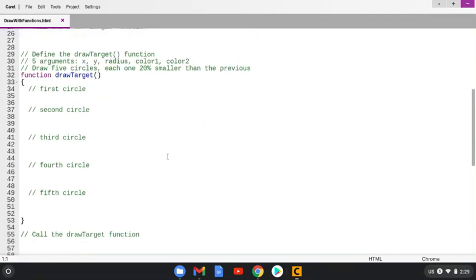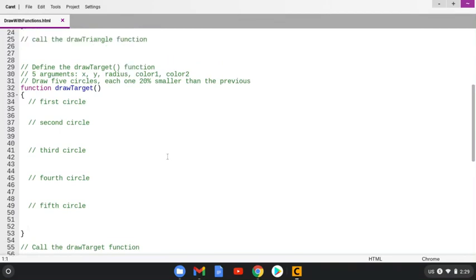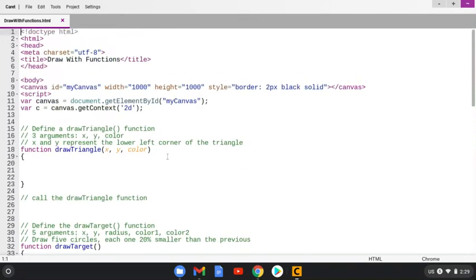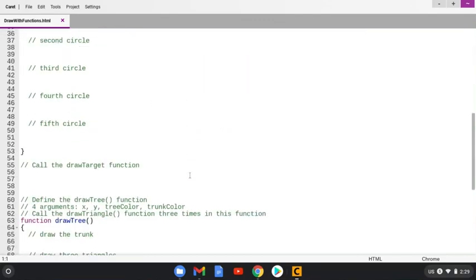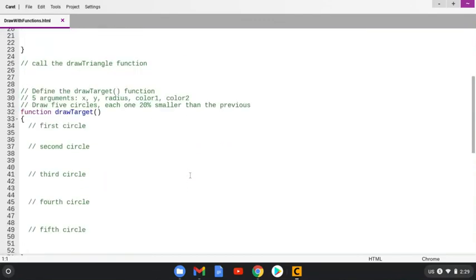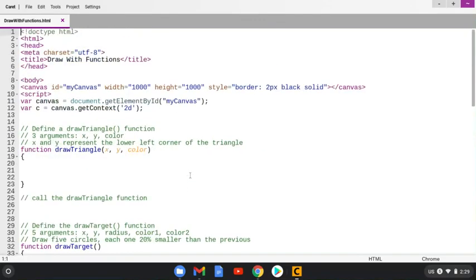That's how you can open and edit in Carrot the assignments. Once you get this done, then you would go back to the Moodle and upload this finished file from your My Files folder and upload it to the Moodle to turn it in. Hope that helps. Thanks. See you next time.